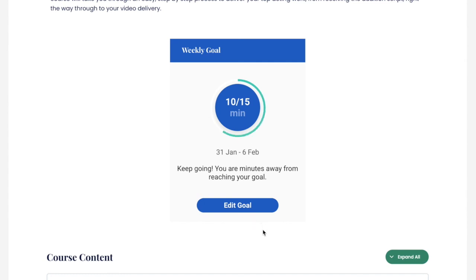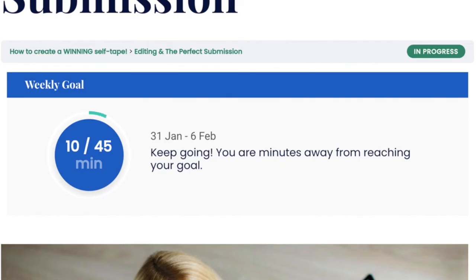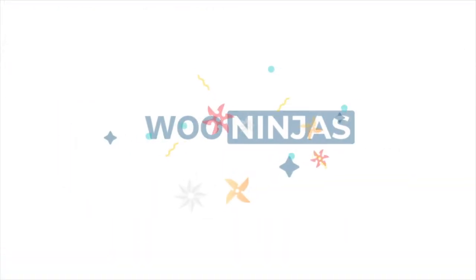Altogether, these features will equip your students to take responsibility over their learning and boost their motivation.